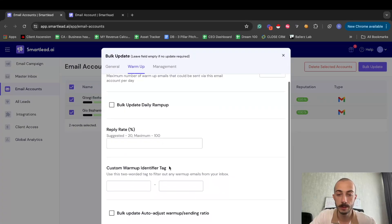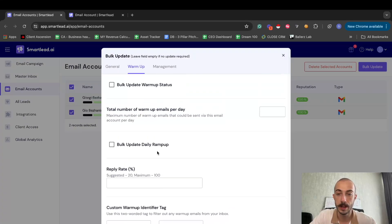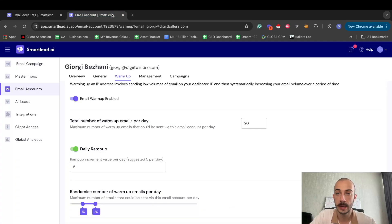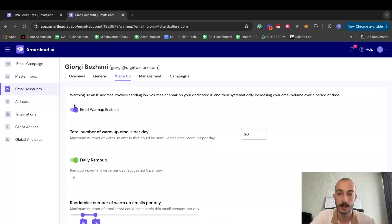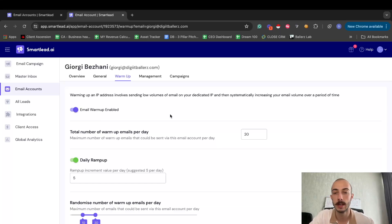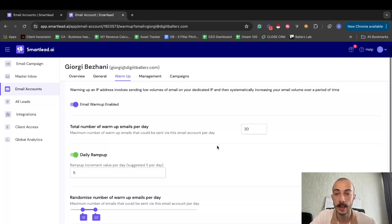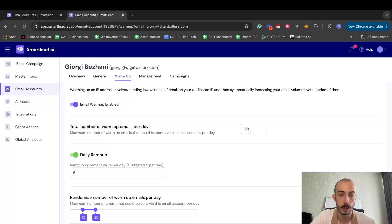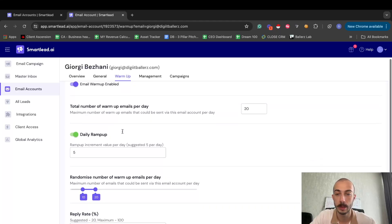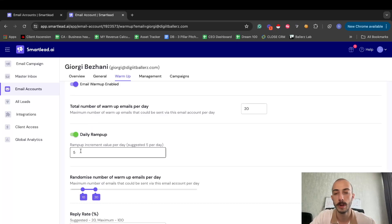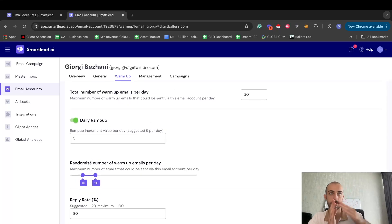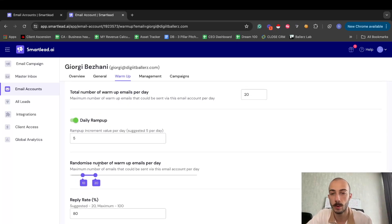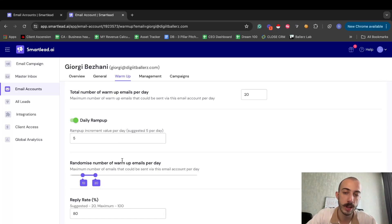And you'll need to fill out this info right here, but I have one already filled out you can take a look at so you know what settings you should indicate. You'll write 20 in total warm-up emails per day. You want daily ramp-up to be about four or five, so it just doesn't immediately send like 20 emails. And you also want to randomize the numbers between 10 and 20.